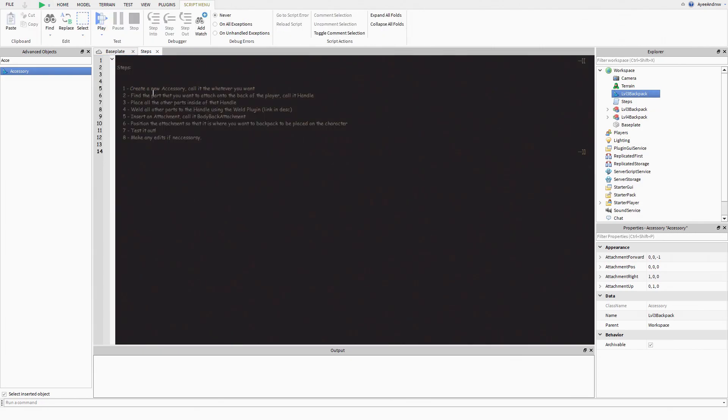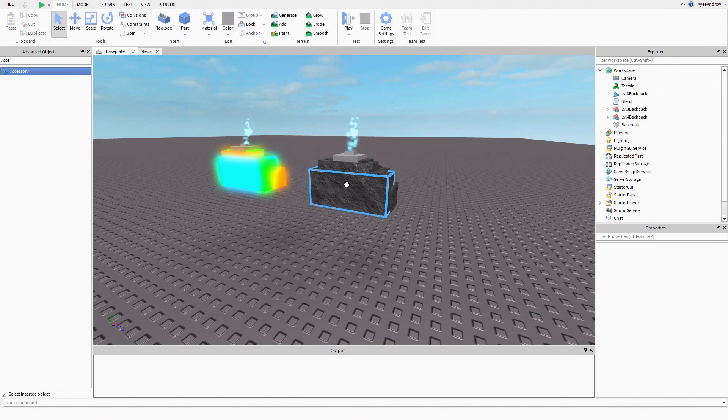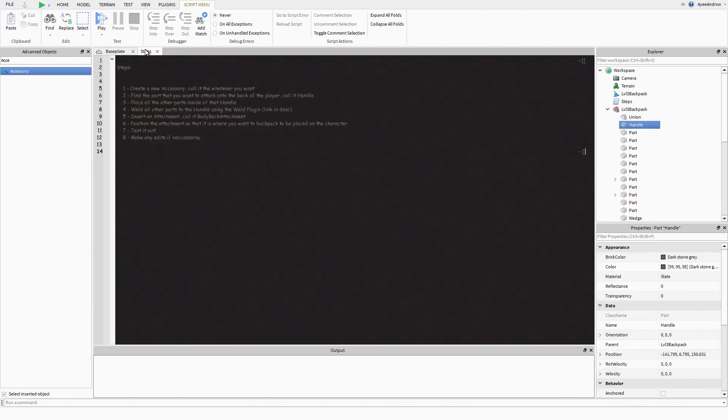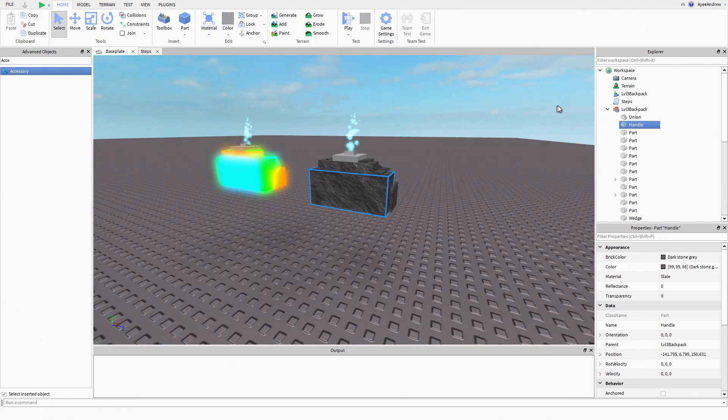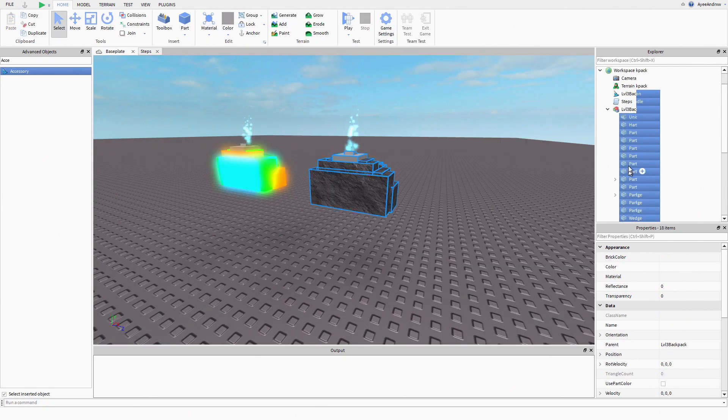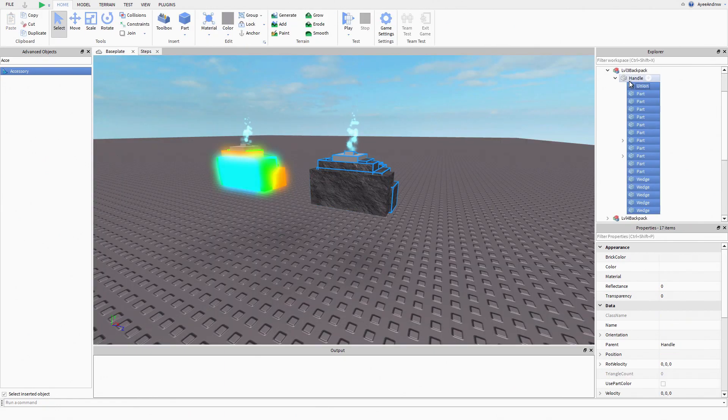Find the part that you want to attach onto the back of the player, call it handle. That's this part here, it's called handle, done. Place all the other parts inside of that handle. Boom, all the other parts inside.